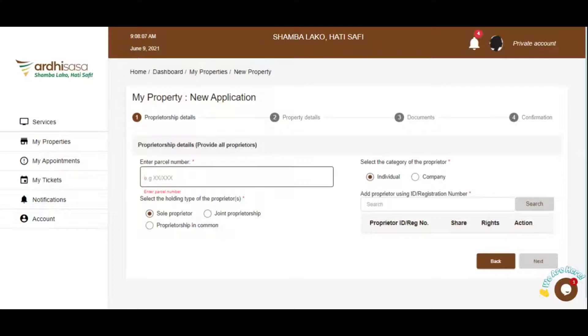Once you click on Add Property, you will be navigated to the Add Property form. Enter your parcel number or title number. Select the holding type, which could be: sole proprietor, if you are the only owner on that parcel.